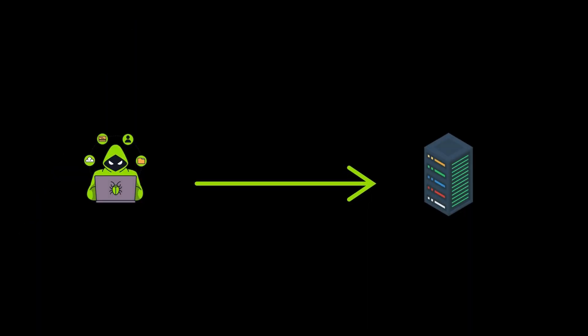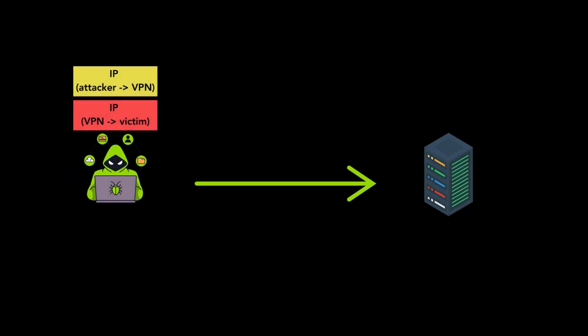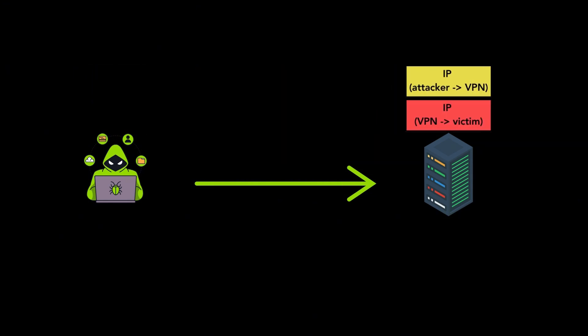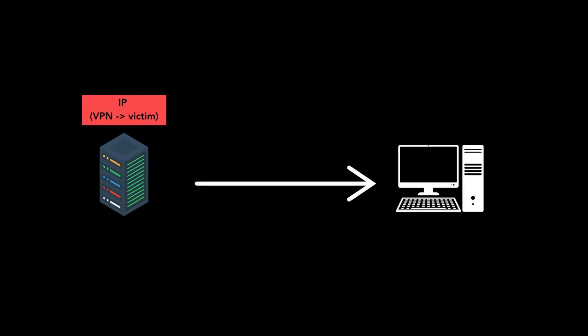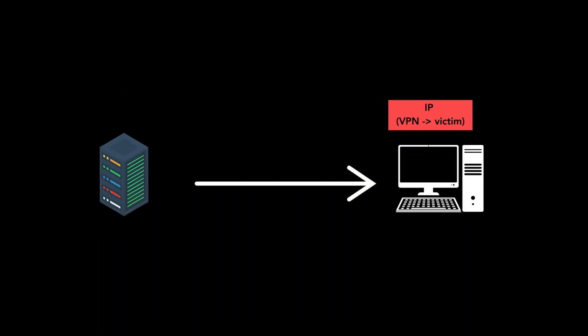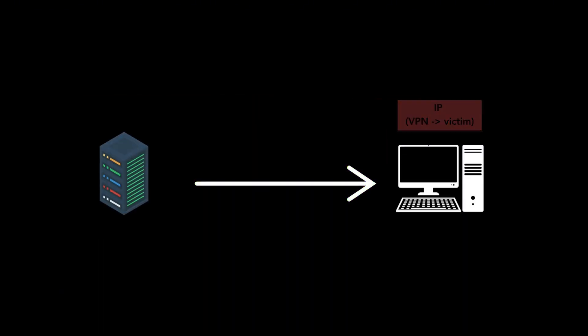The problem is that misconfigured servers accept tunneling packets without verifying the sender's identity. This means an adversary can send tunneling packets to a vulnerable server, which will then forward the packet's inner data to a selected victim.